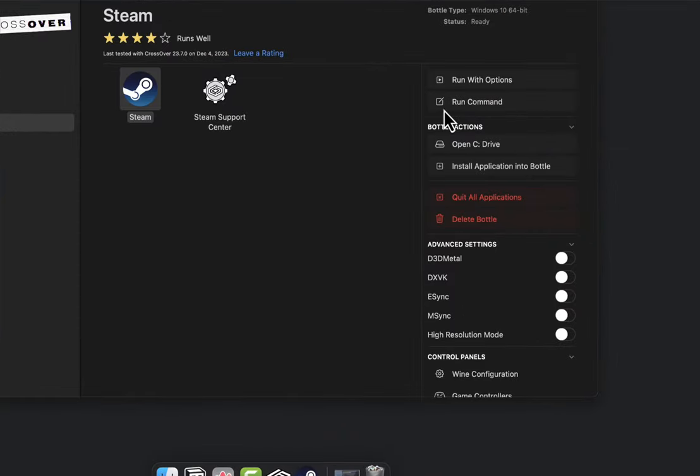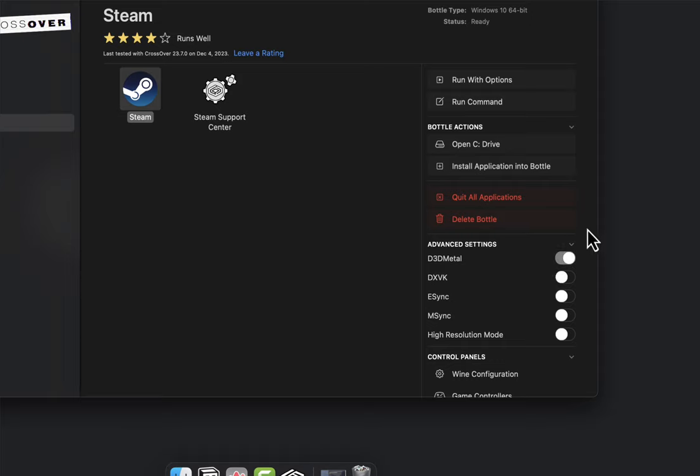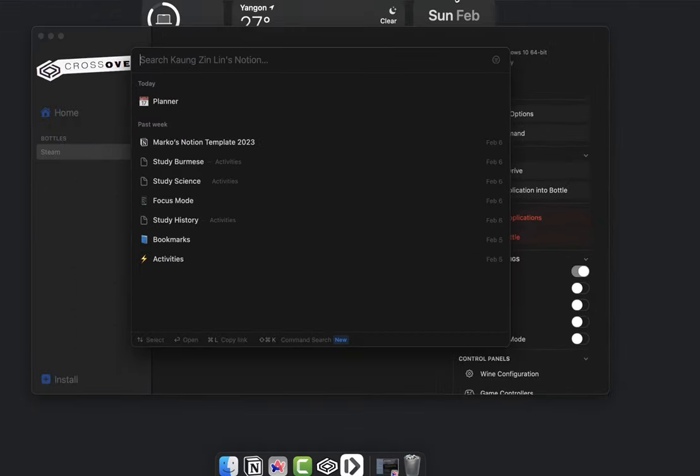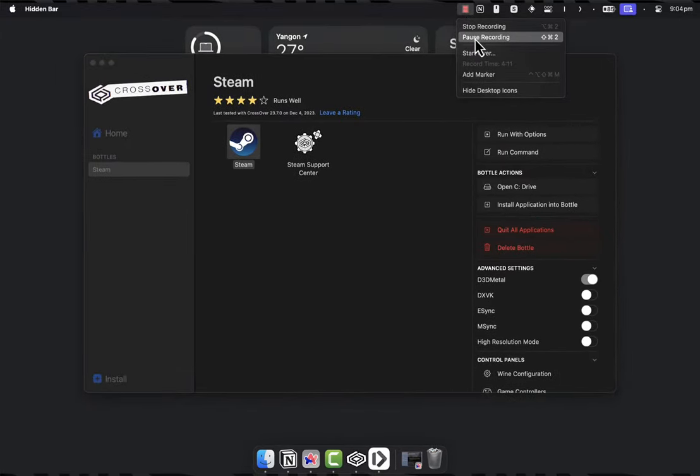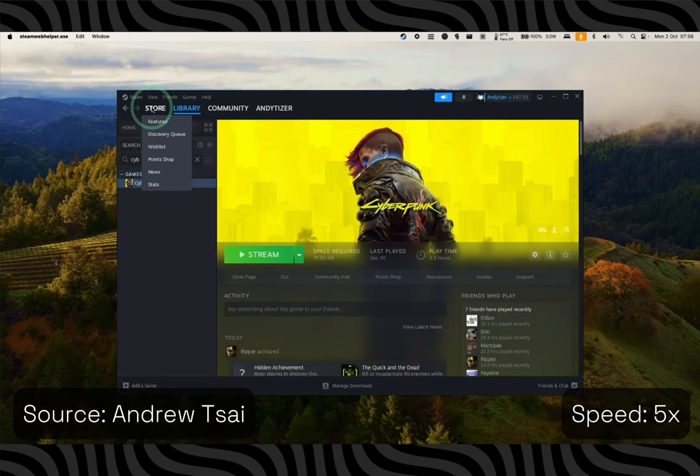Under Advanced Options, turn on D3D Metal which uses Apple's Game Porting Toolkit. You can also turn on DXVK and use that, but Cyberpunk runs best with D3D Metal in terms of my testing. But I will recommend you to test out both D3D Metal and DXVK to see what games run best with what option.